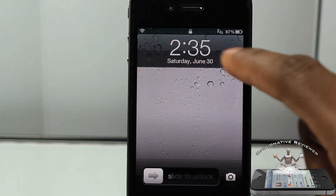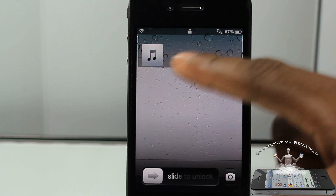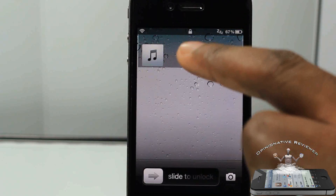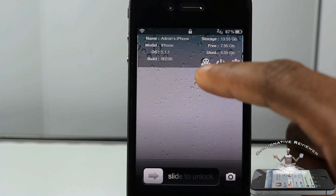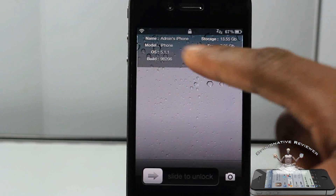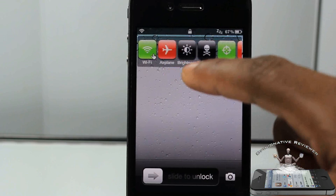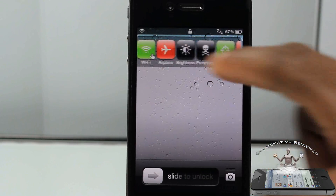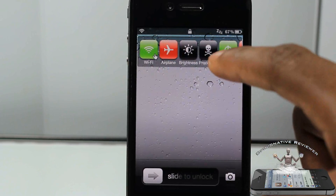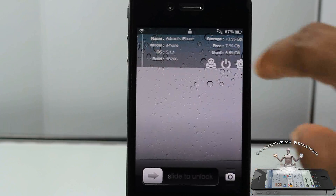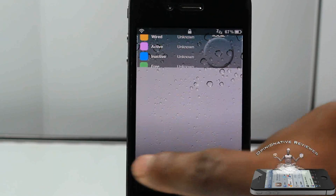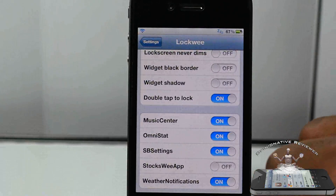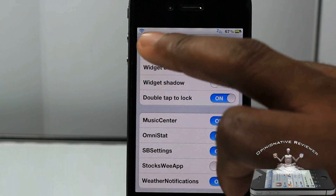I'm going to turn on OmniStats and a few others to demo switching between them. You can see Music Center didn't play nicely so I don't recommend using that. Swiping across you can see OmniStats, SBCenter, and the weather widget. You can swipe between these to see your stats.